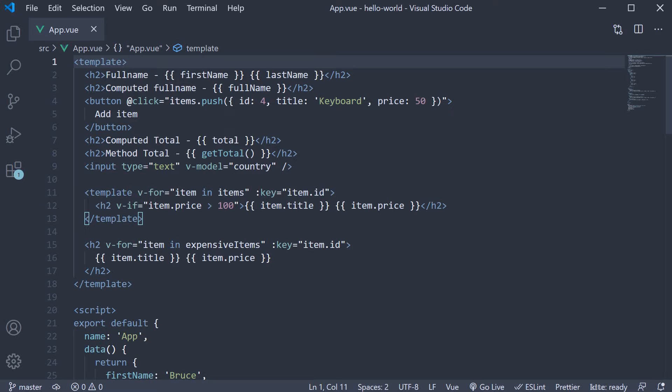In this video, let's understand the getter and setter function syntax of computed properties.